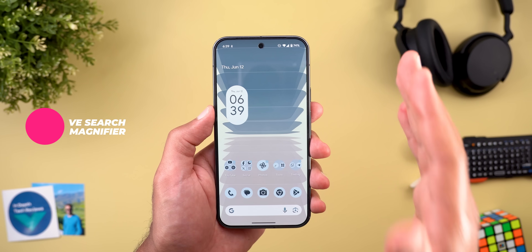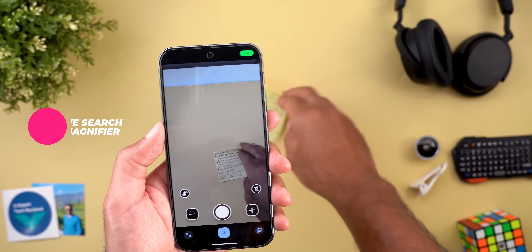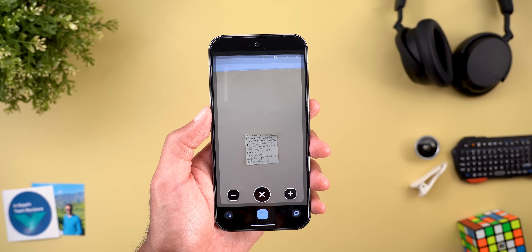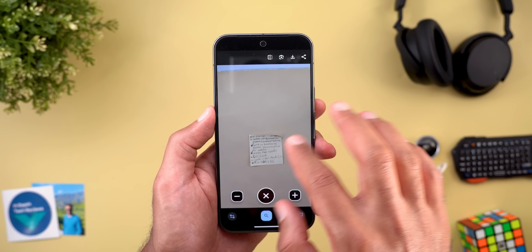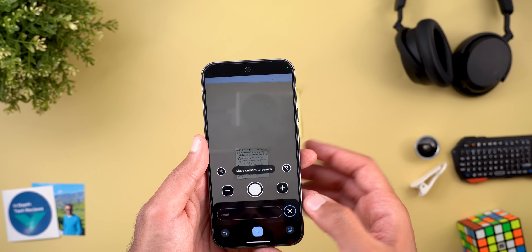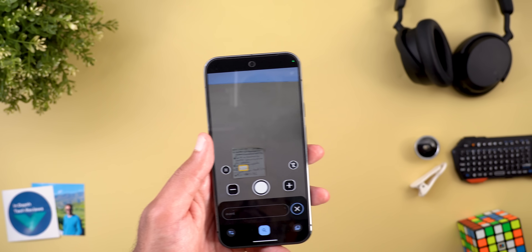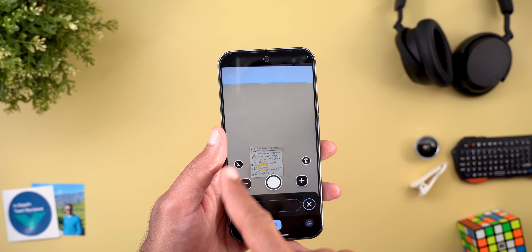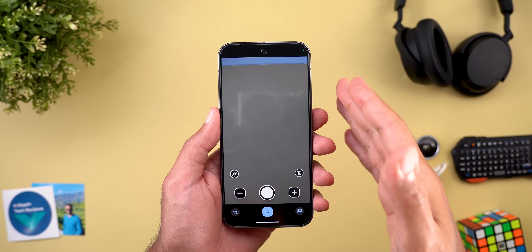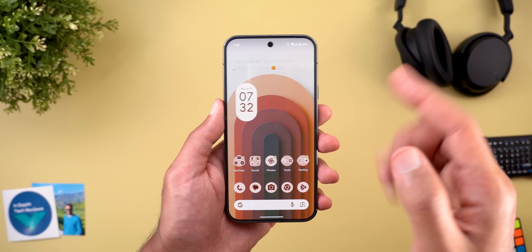Change number five is live search in the Magnifier app. Previously, to search for text in a piece of paper you had to capture a photo first and then use the search functionality. Now you can do it live — for example, when I search for the word 'event' it highlights the word with a box, and when I move the camera it moves with me. You can also toggle the dark background on or off. This feature is available on the Pixel 5 and newer, excluding Pixel Fold devices and tablets.